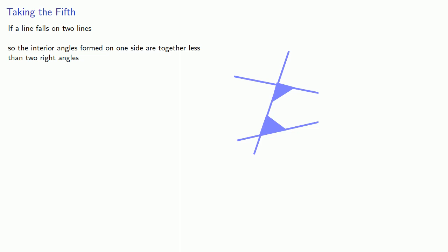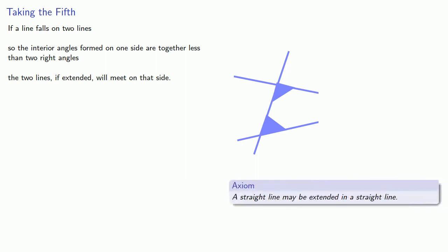The two lines, if extended, will meet on that side. Oh wait, I don't know if we can extend the line. All right, we can. And now we can agree, yeah, this is actually an obvious thing that any rational person would agree to.